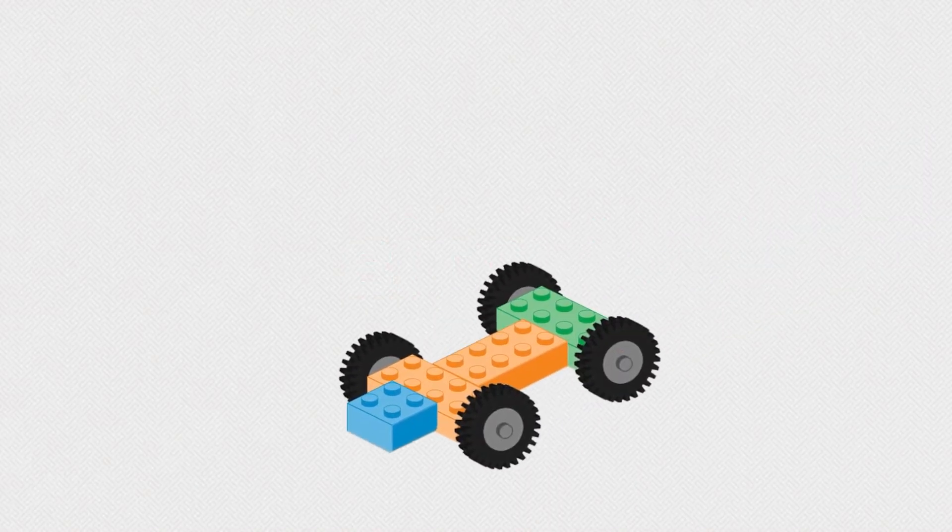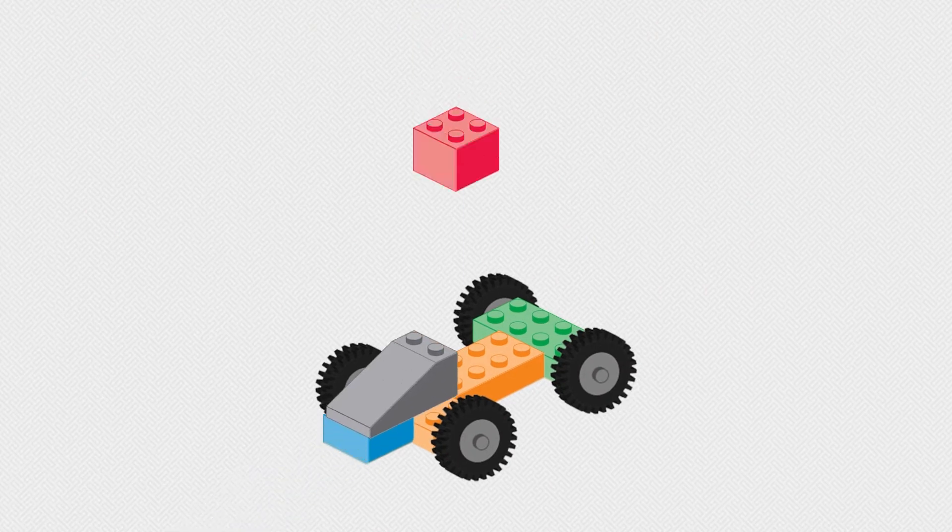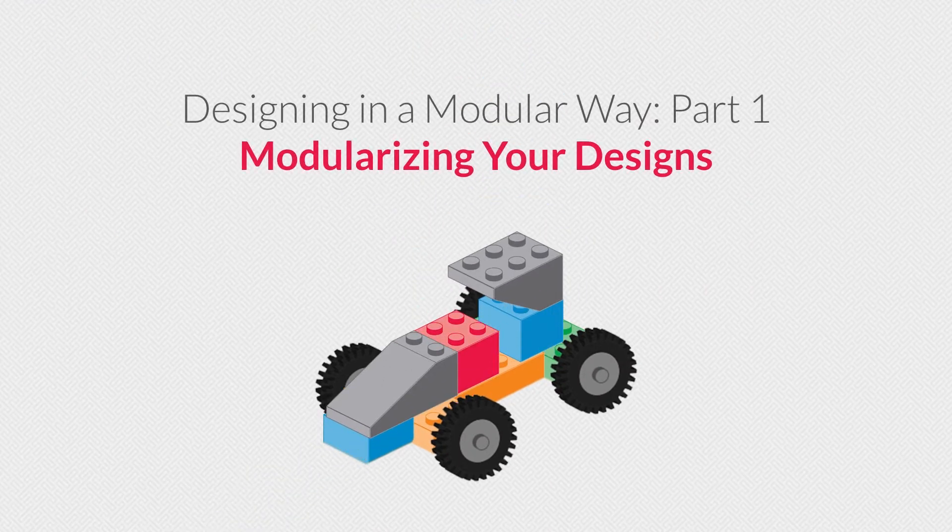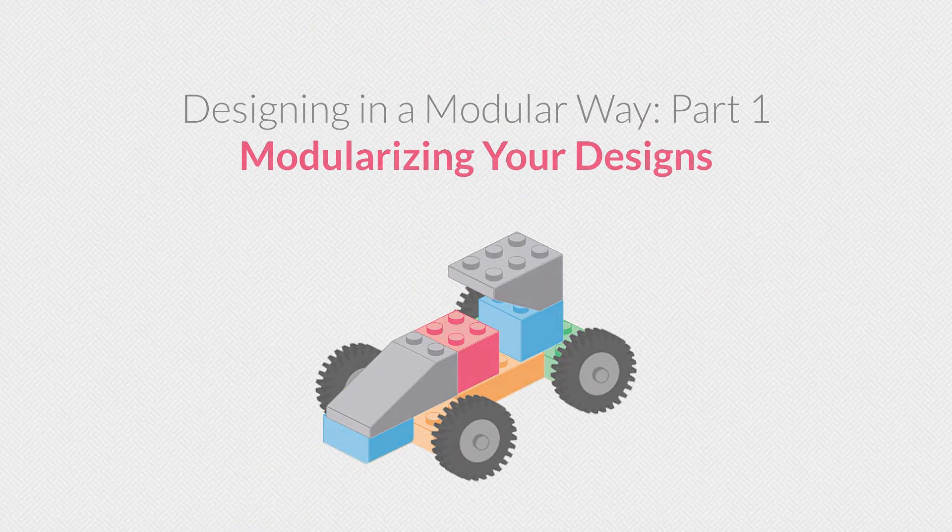Welcome to Part 1 of Designing in a Modular Way. In this lesson, we'll discuss how you can modularize your designs.